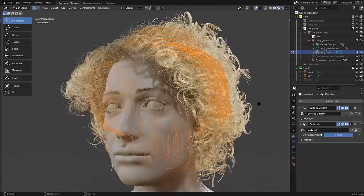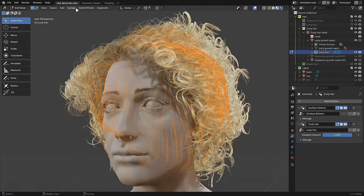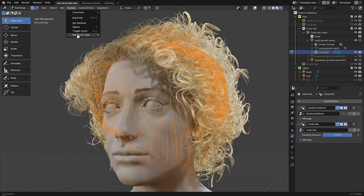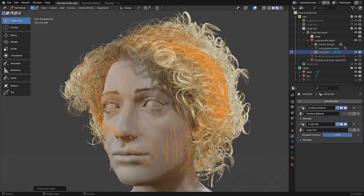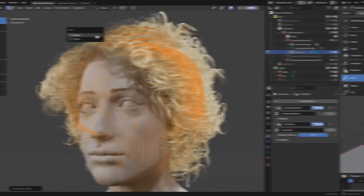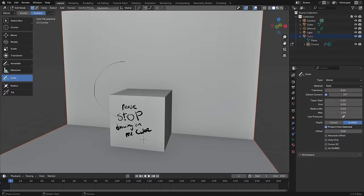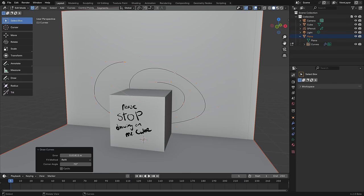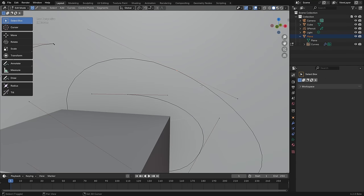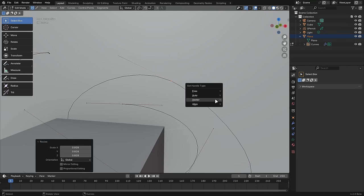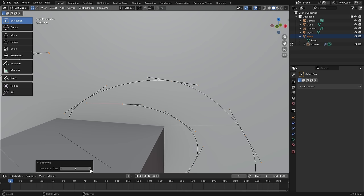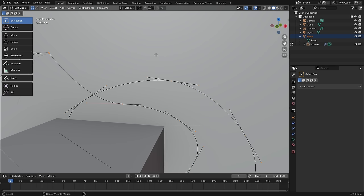The Curve Edit mode for the new hair curves continues to mature and now includes converting hair types, an Add menu, a new option for only drawing onto selected objects, Bezier handles, and new operators for setting the handle type, subdividing, switching direction, and toggling cyclic.